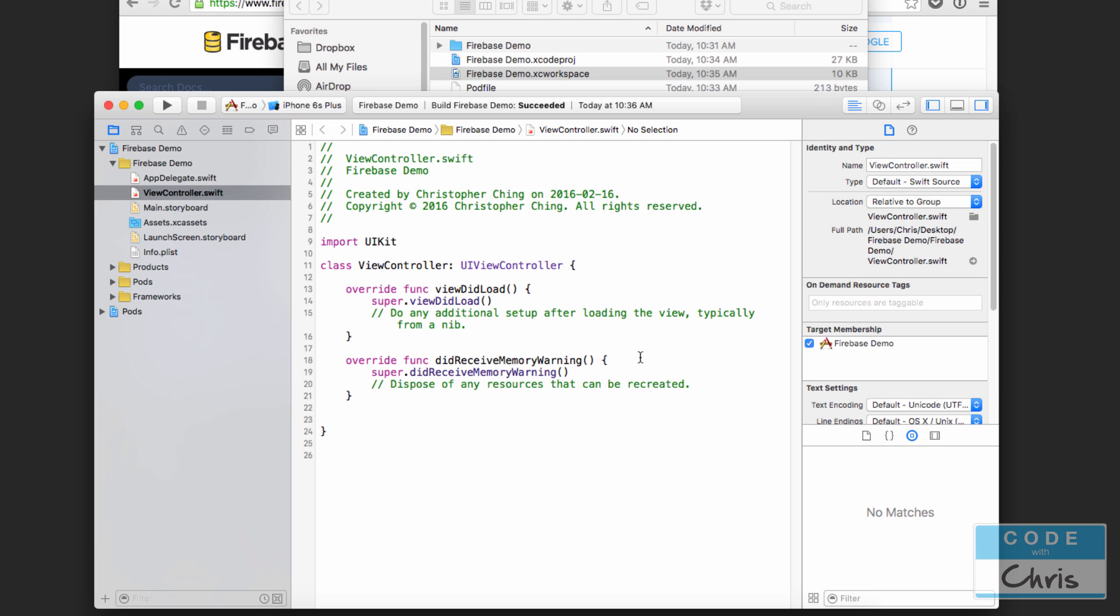I'm also going to show you how you can centralize all of those database writing and reading statements so that you're not connecting to the Firebase database and reading and writing data all over the place. It's going to be really messy and hard to keep track of, so we're probably going to want to create a database manager or something like that, a new class that's going to encapsulate all of those methods that interact with the database.